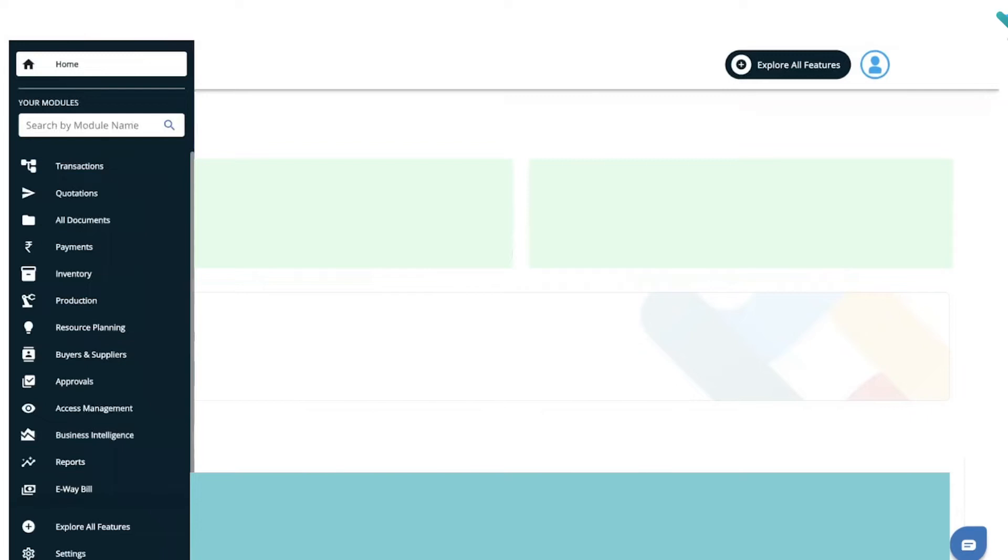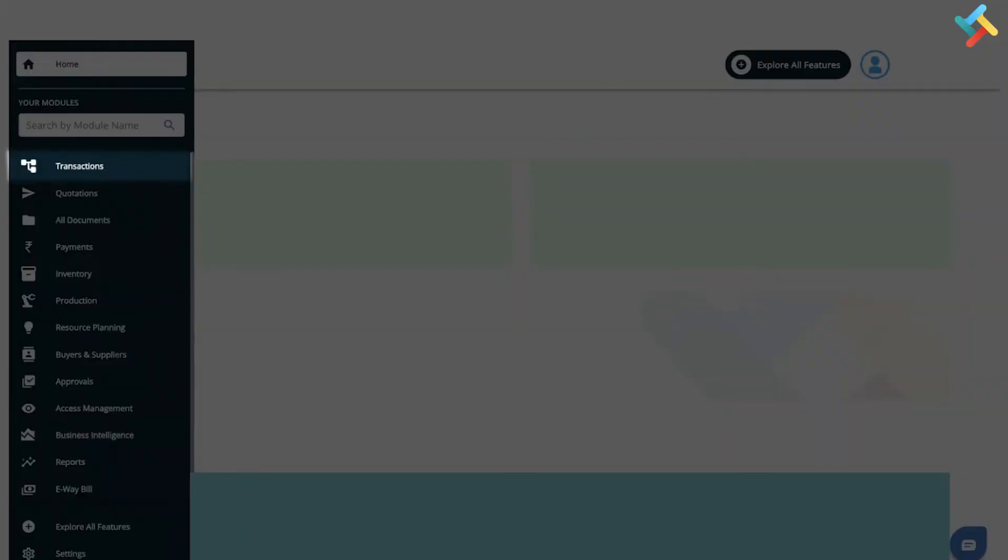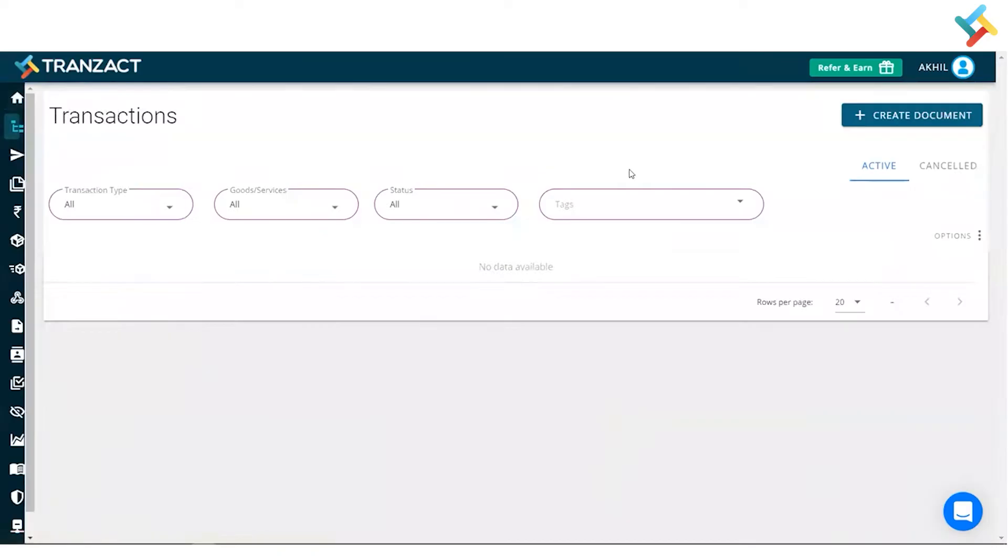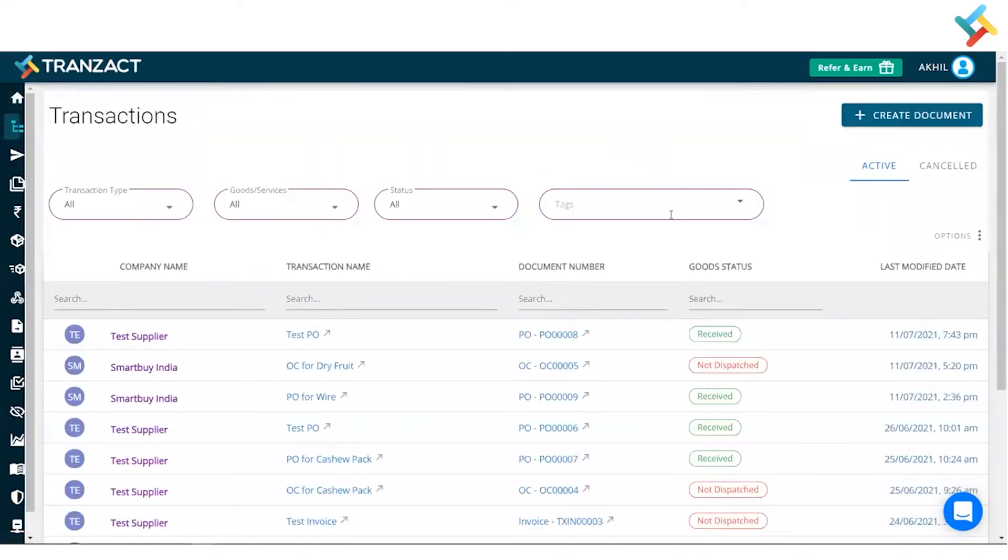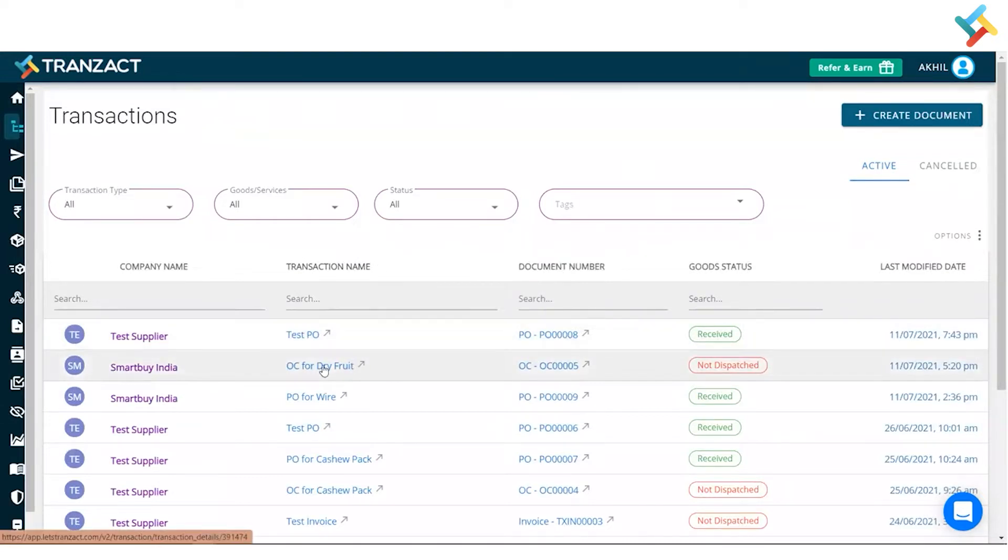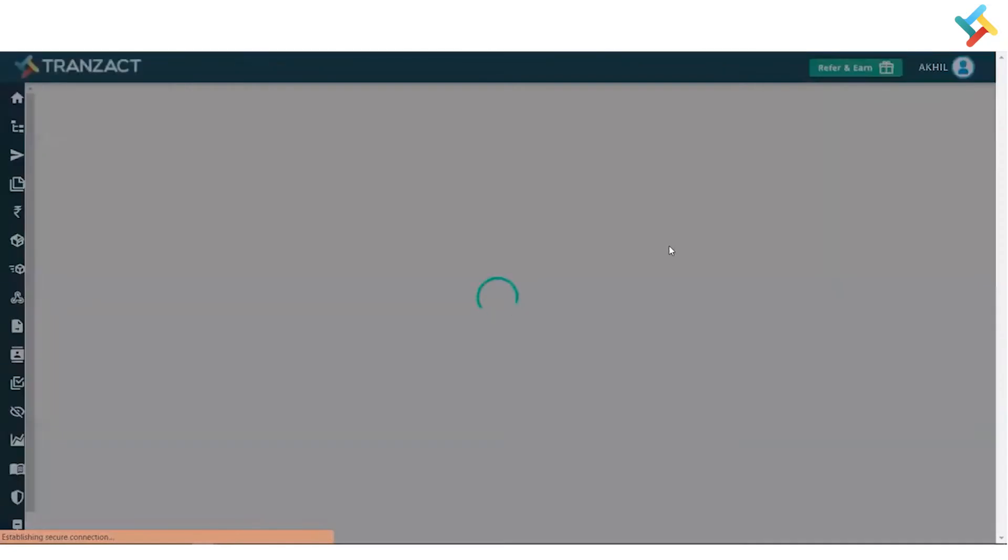Today I will show you how you can go ahead and create a credit or debit note in Transact. Quickly let's go to our transaction module. Now this is my transaction dashboard. I will select one of my sales transactions. So this is the OC for Drive Root which I have selected.